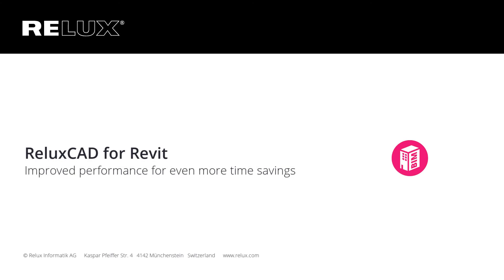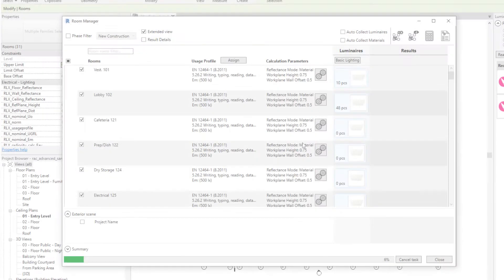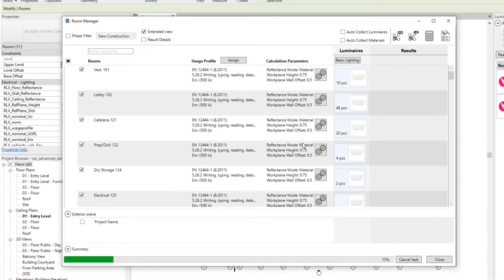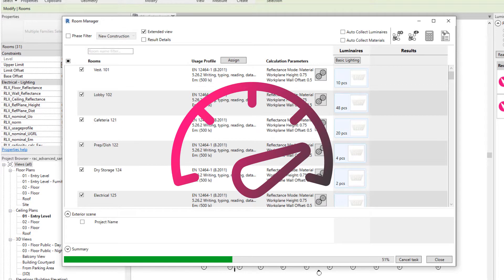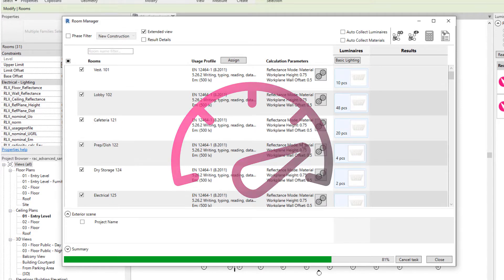RELUX CAD for Revit. With the latest update of RELUX CAD for Revit, the performance of the software has been significantly improved to save even more time when planning lighting in Revit.